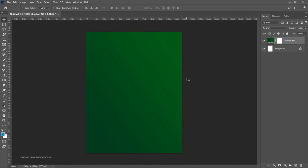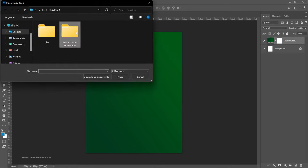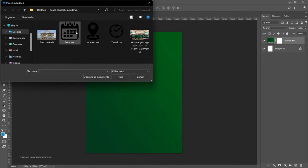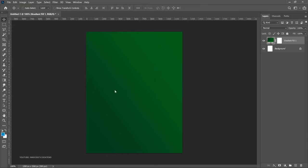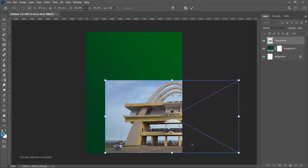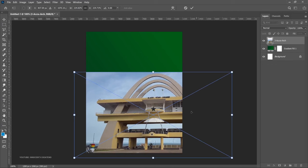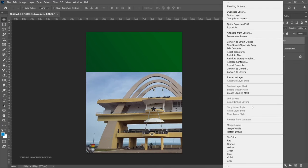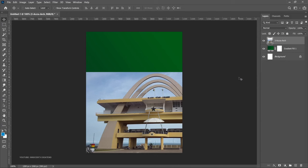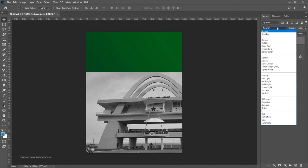Since this is going to be a peace concept flyer, we've got the country in perspective. Go to File > Place Embedded and go to the folder containing all the assets — a download link will be in the description. Once you bring in the independence square asset, open it up slightly using the transformation controls, then double-click to confirm. Right-click and go to Rasterize Layer, then press Ctrl+Shift+U to desaturate it. Go to the blend mode and left-click to start scrolling.